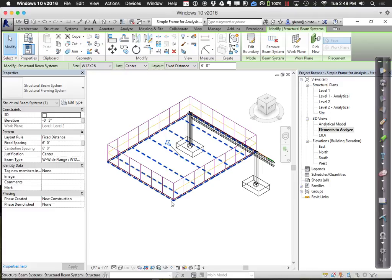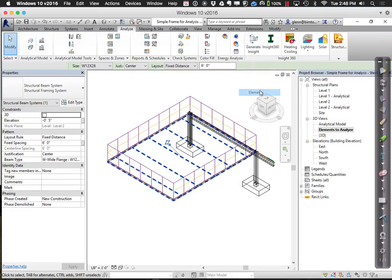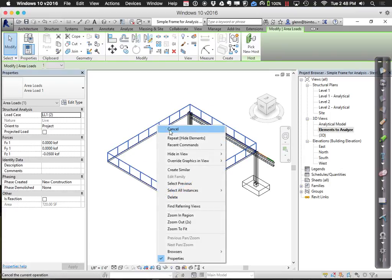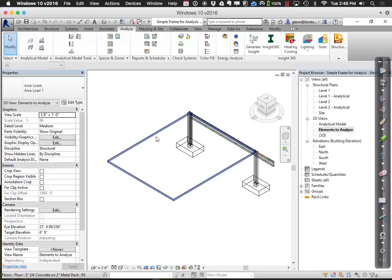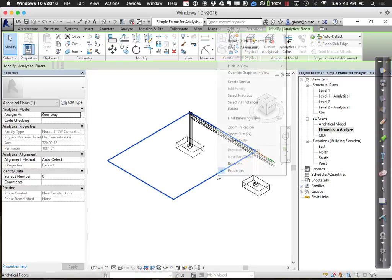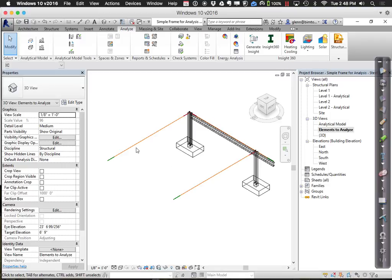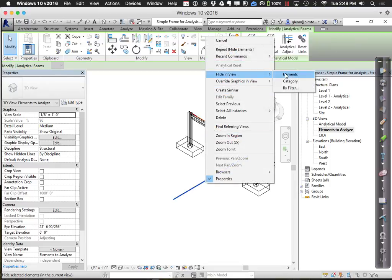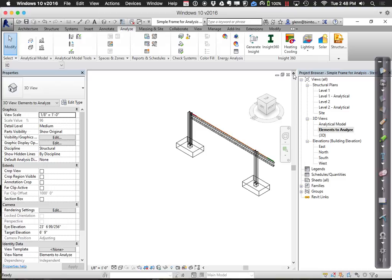For the floor: since a structural floor is a big hosting area and I'm not supporting it on the other side, I can't represent it that way. Instead, I should represent the floor as a hosted line load on top of the beam — the equivalent of the floor as a hosted line load. So I'll hide that floor and those area loads.